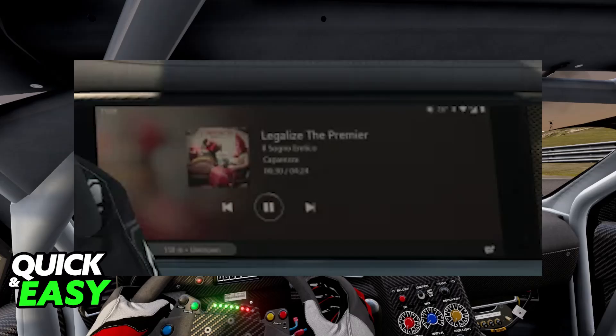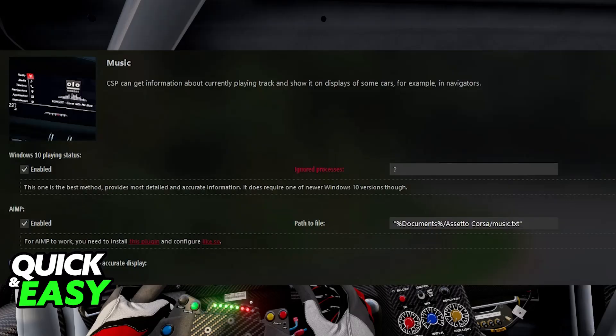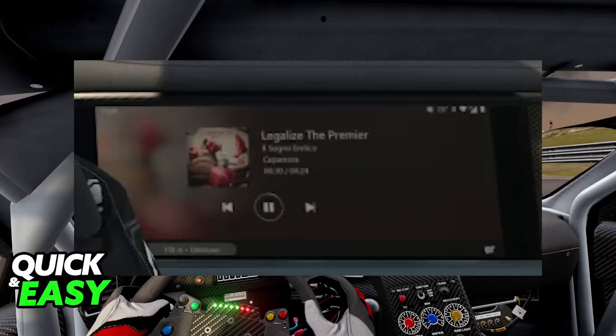If it doesn't work right away, you can try verifying to see if you have the latest version of CSP, and try opening up Spotify before running Assetto Corsa. As long as you start Spotify before running Assetto Corsa and you have a track playing at the moment, with a compatible vehicle that has the display, you will be able to get this process done and the current song will be displayed inside of Assetto Corsa.